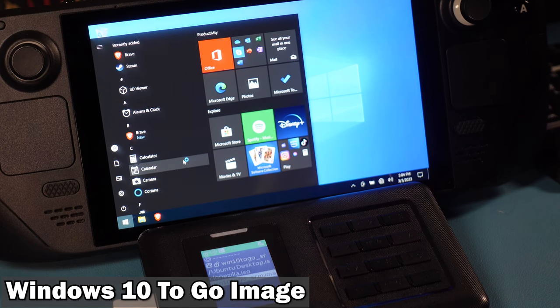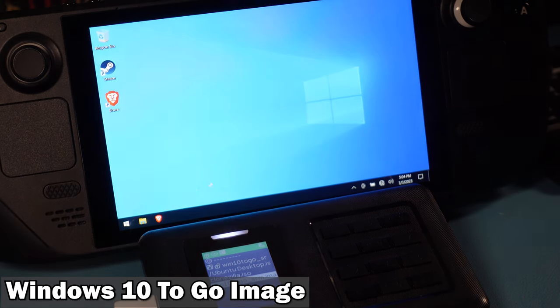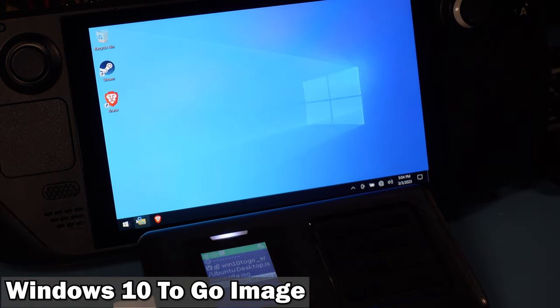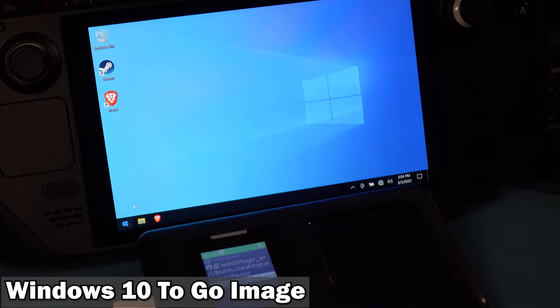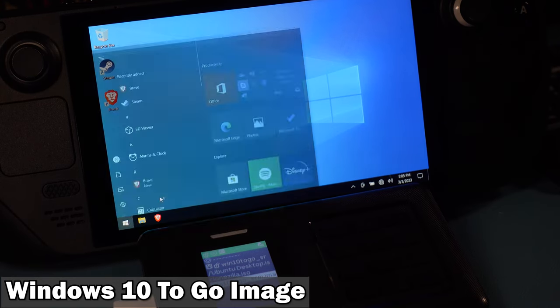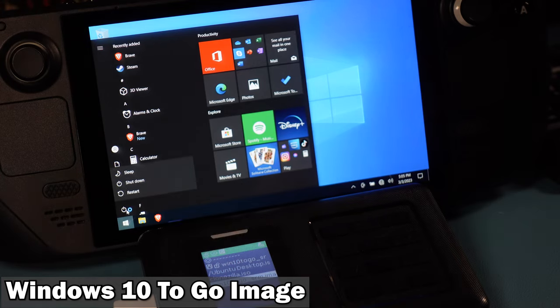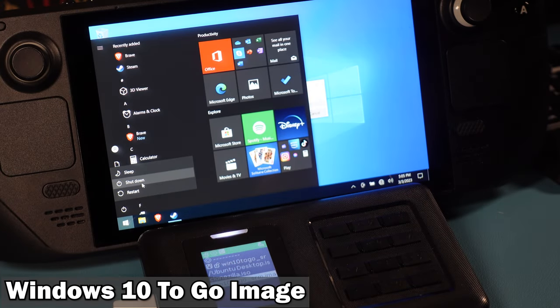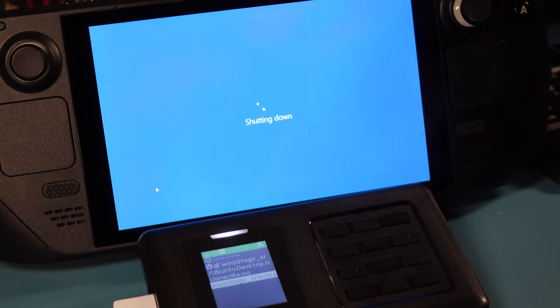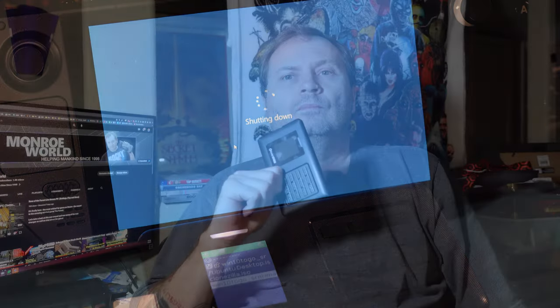So now you have access to Windows, Ubuntu Live, Clonezilla, Steam Recovery, and the sky's the limit. I could have added tons more stuff on here. I could have put other boot drives or virtual hard drives. So many things we could do.